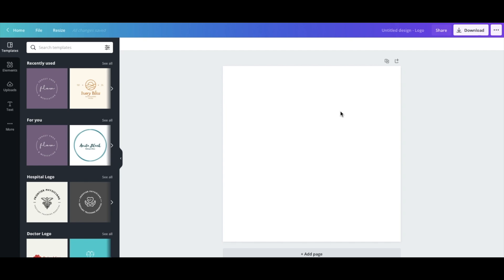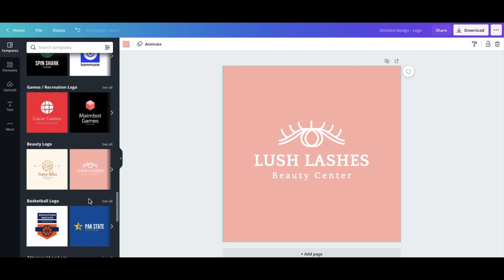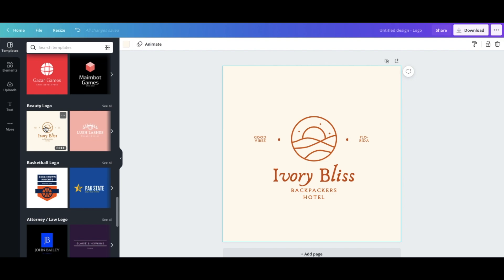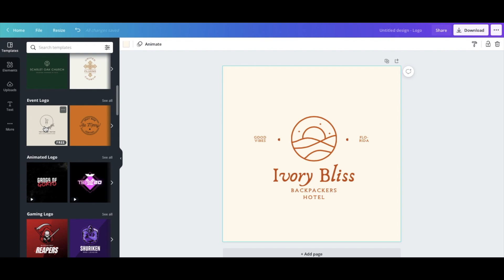Once you click Logo, Canva opens logo templates on the left-hand side, which is really helpful. You can scroll through all the different logo templates — most of them are really cute and you just need to change a couple of things. For example purposes I'm designing a skincare brand logo, pretending I'm doing this from scratch so it's as helpful as possible for you.